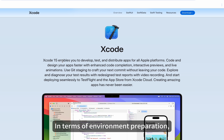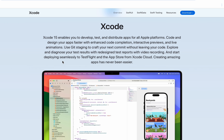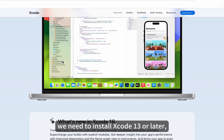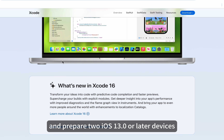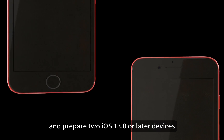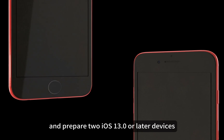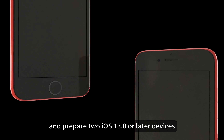In terms of environment preparation, we need to install Xcode 13 or later and prepare two iOS 13.0 or later devices.